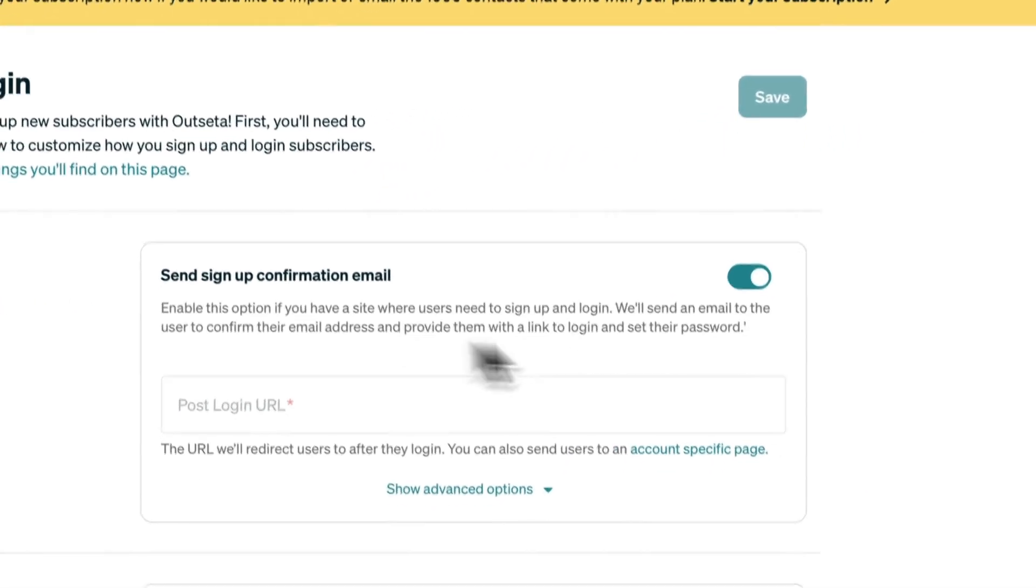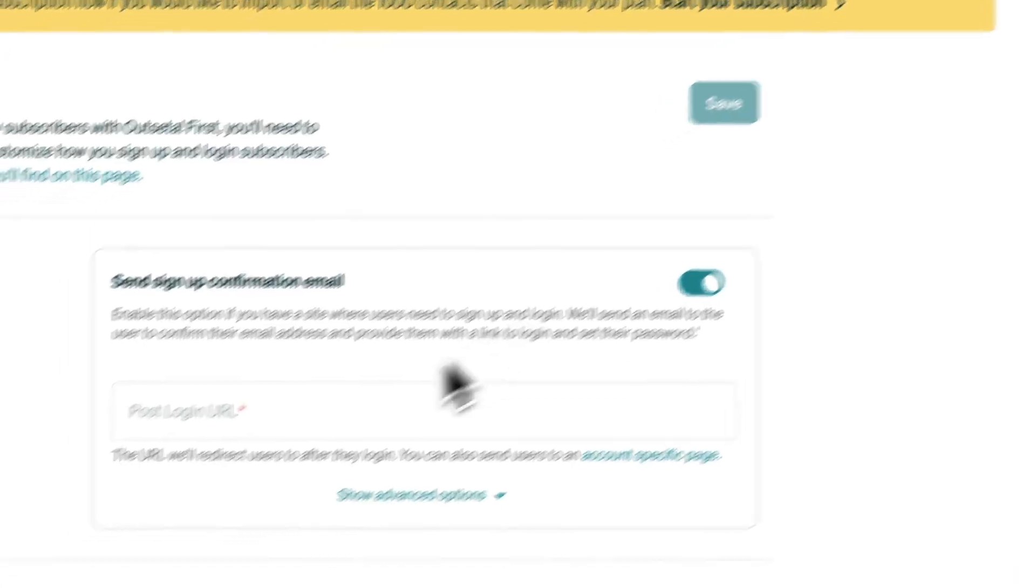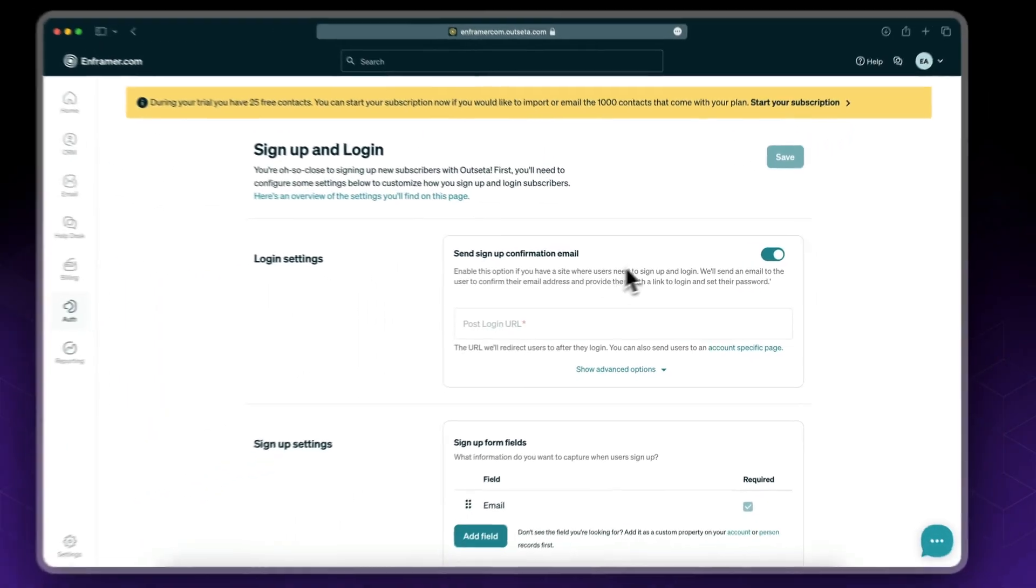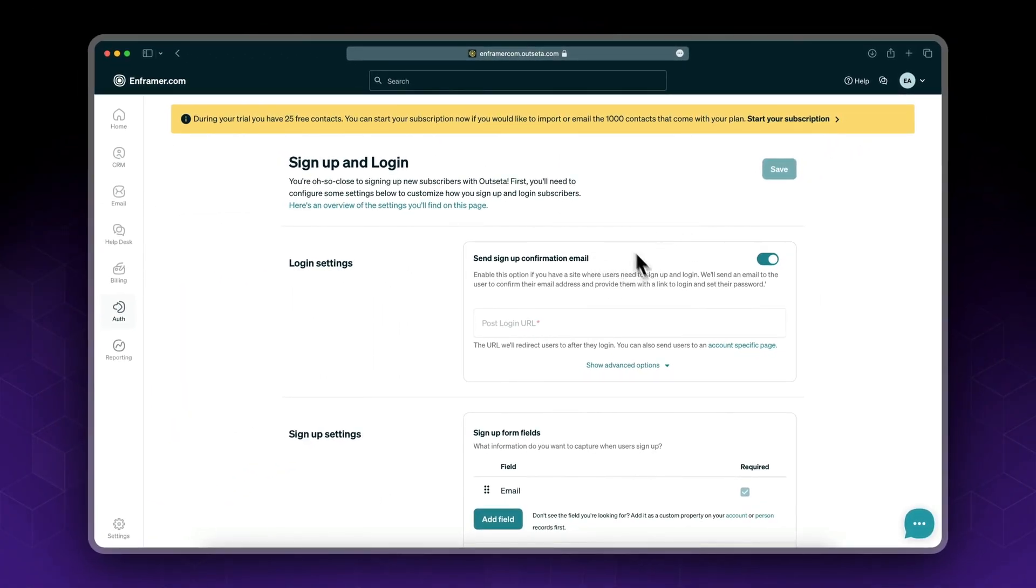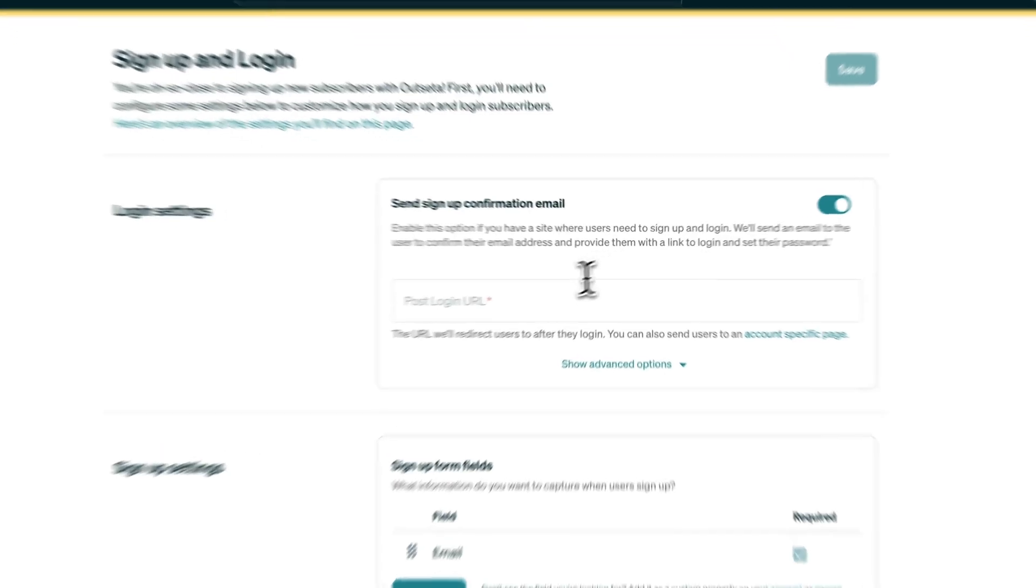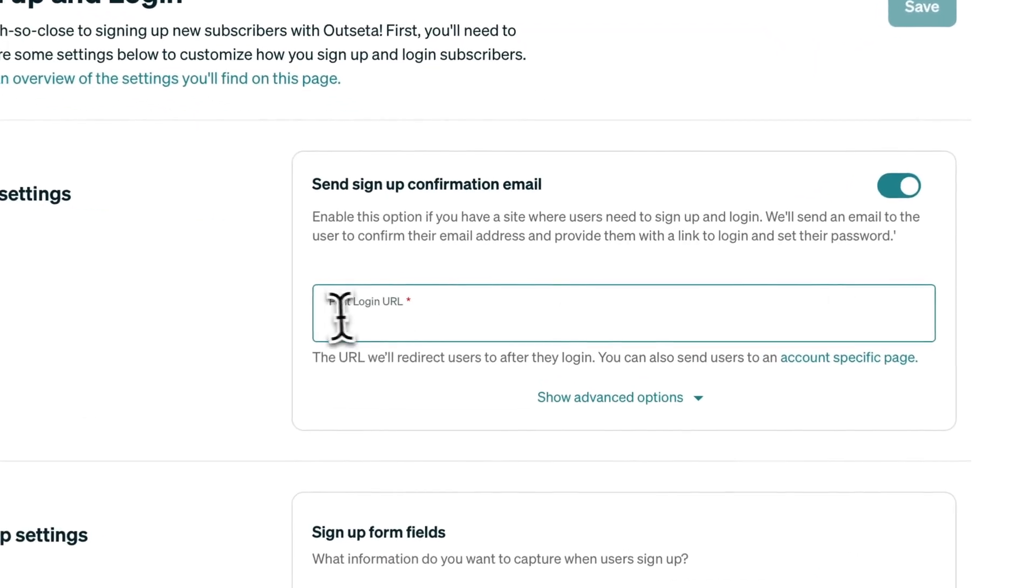Let's enable sign up confirmation email. This way we'll make sure all users are signing up using valid emails.